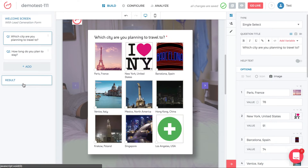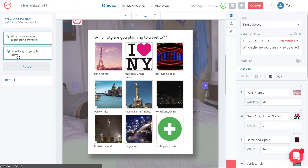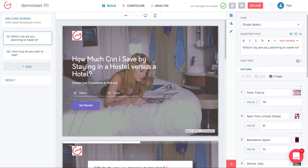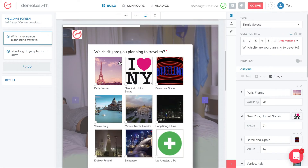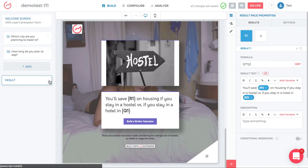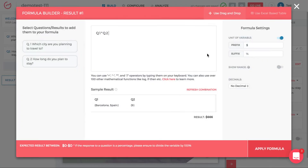We want to understand what 78 actually means. Just by looking at Q1 and Q2, maybe 78 is the percentage differential, or maybe it's the dollar differential between hostels and hotels in Paris. We can figure that out by clicking the result tab. Navigate to results, go to result one, click on the formula — it says Q1 times Q2 equals dollar savings. The prefix unit is dollars, so Q1 times Q2 is your total dollar savings.